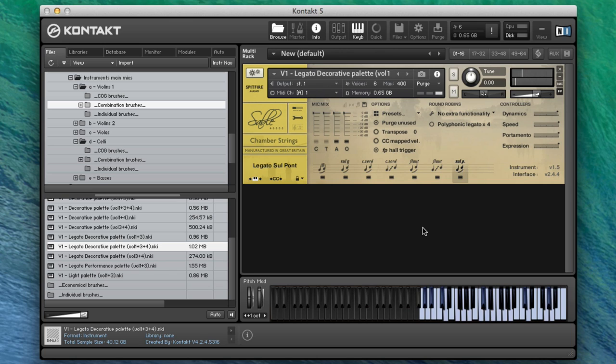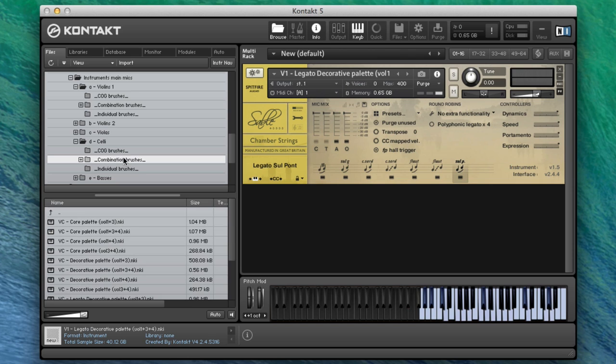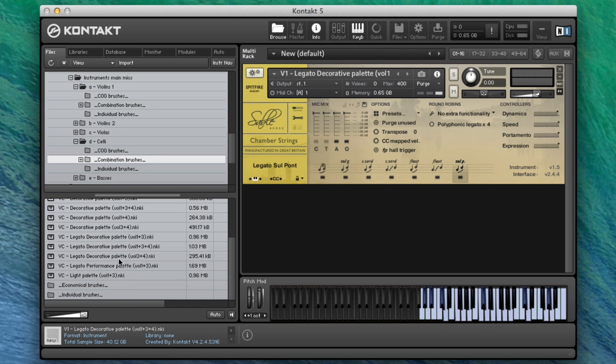That's a really lovely useful sound as well. Let's go back to the celli and go into our combination patches again and look for our legato decorative.